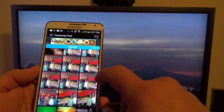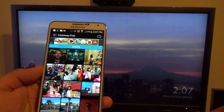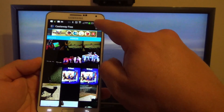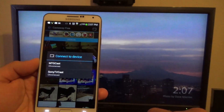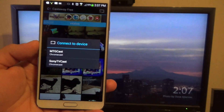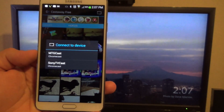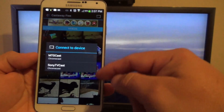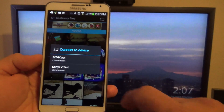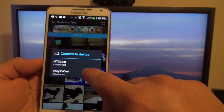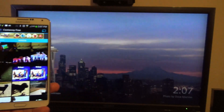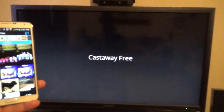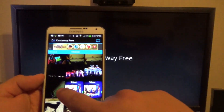From here you can see your images and your videos. If you tap right here, you're going to see all your Chromecasts located in your home. For example, I have two Chromecasts — this one is the Sony TVcast. Once you click on it, it connects very, very fast.